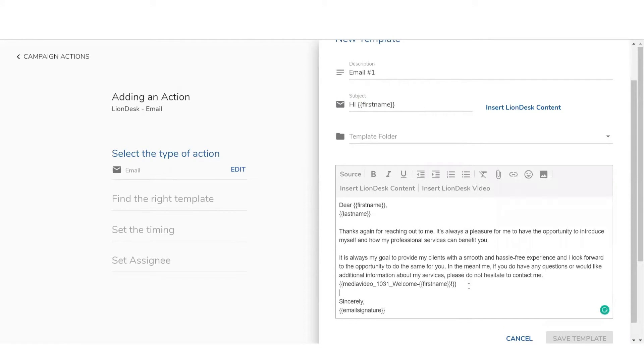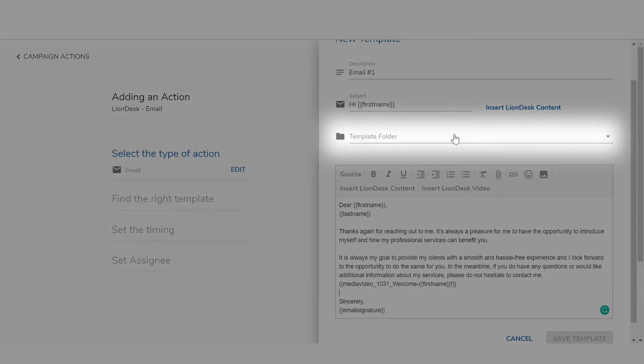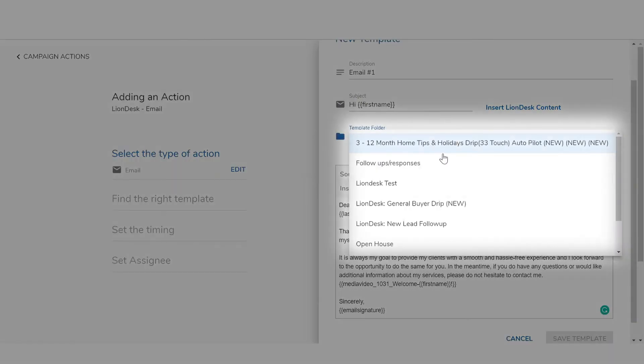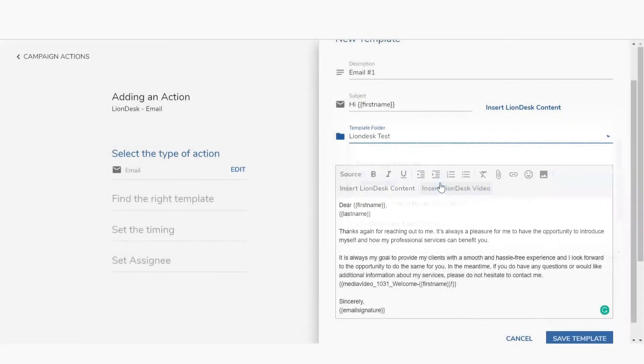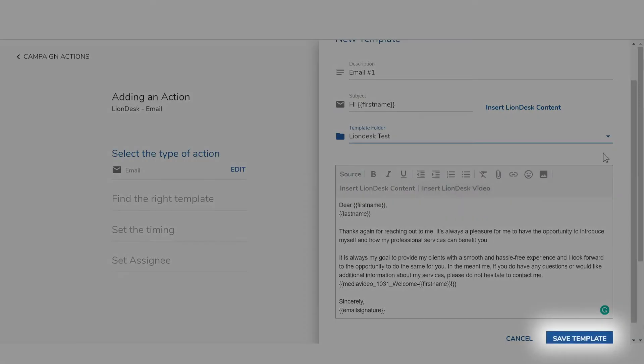Once the email message is complete, click folder name at the top and choose the folder you previously created. Then click Save Template.